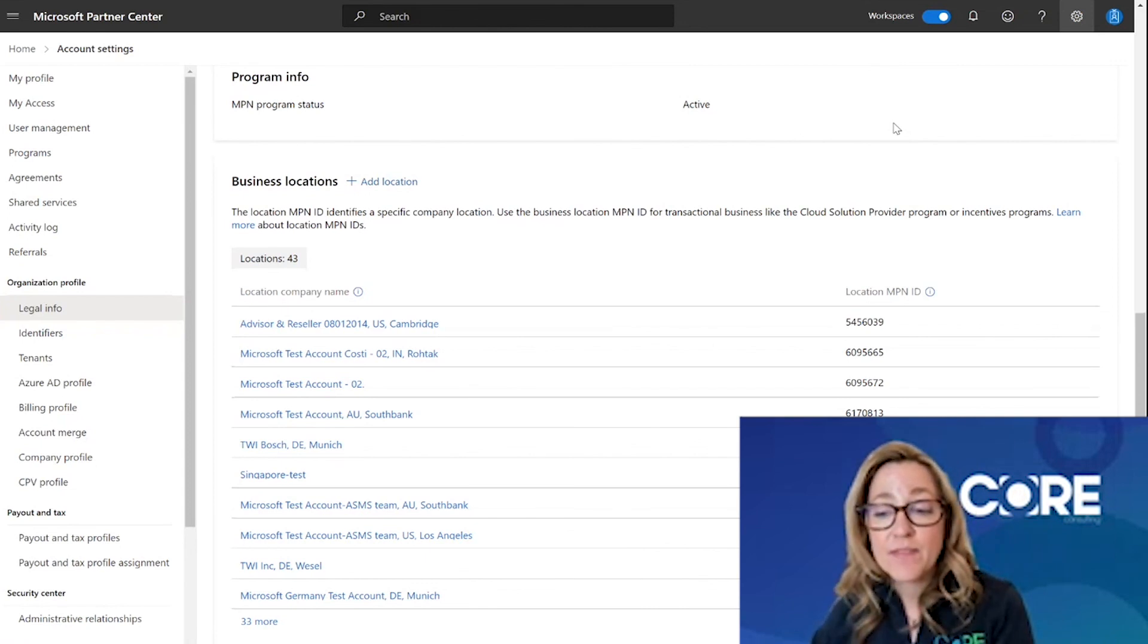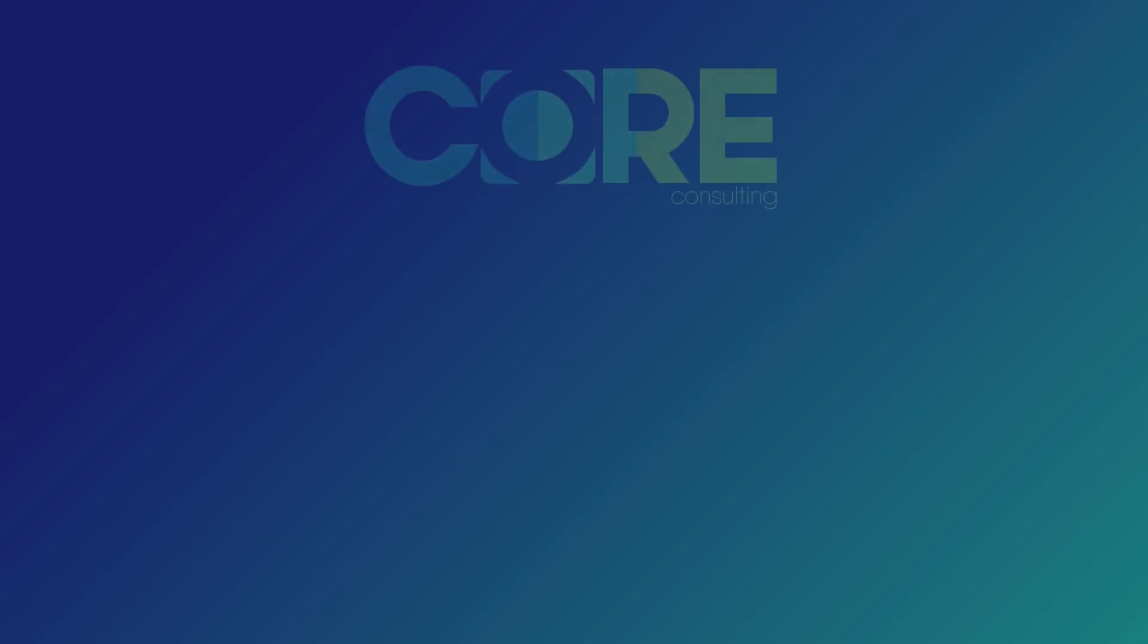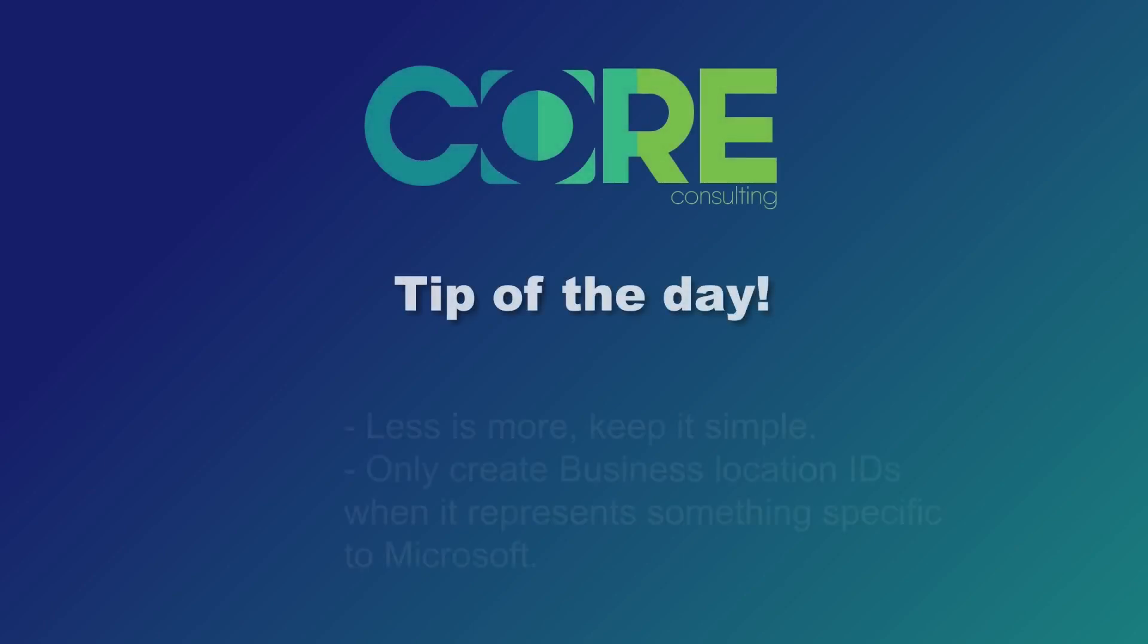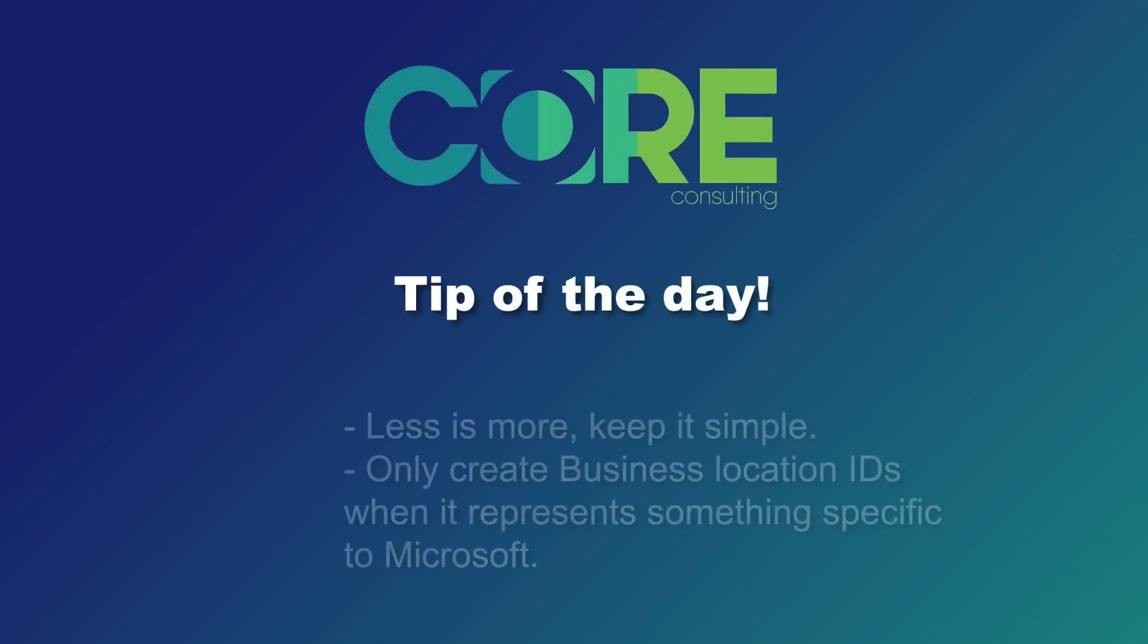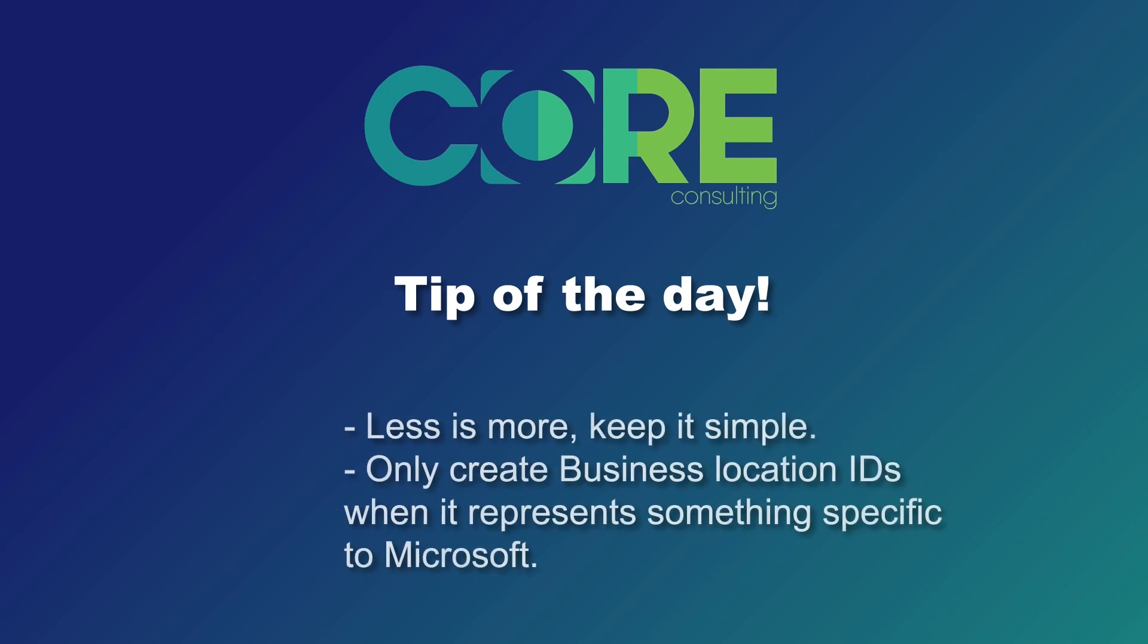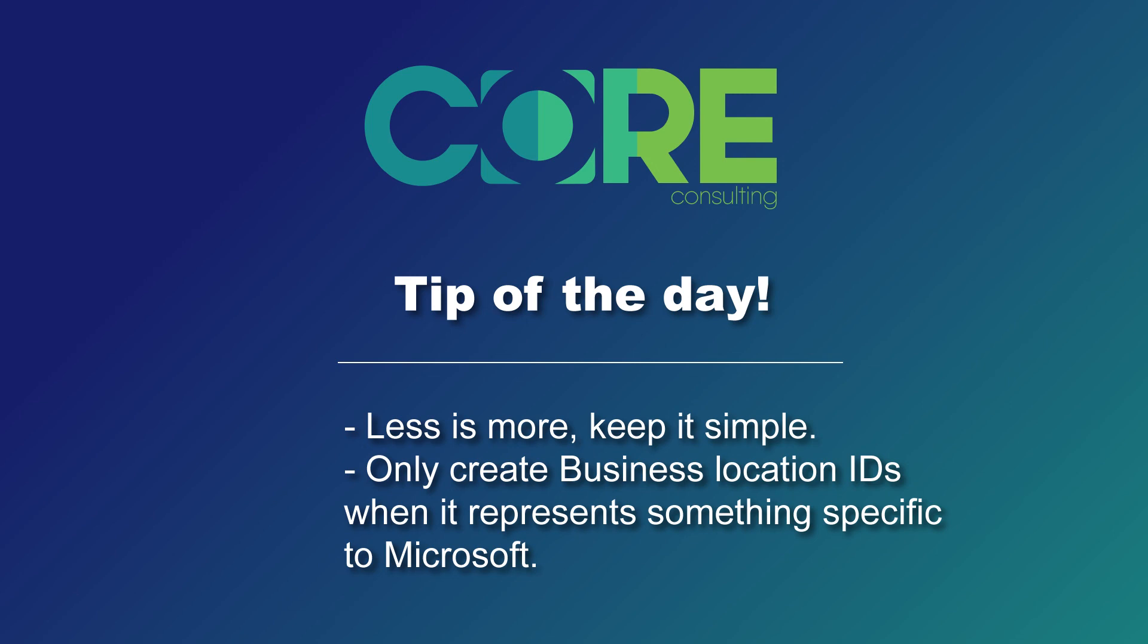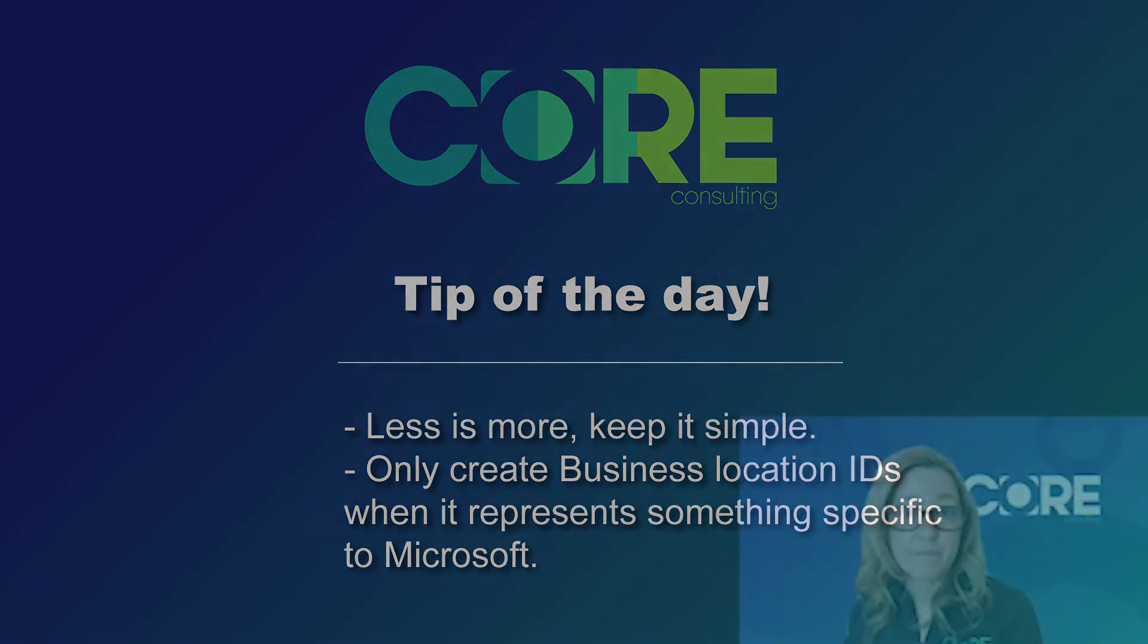So the core tip of the day is less is more. Keep it simple. Don't come out to Partner Center and create a bunch of location IDs just because you're trying to represent every office location you have inside of your company. You really only want to create business location IDs when it represents something very specific to Microsoft, like CSP, incentive programs, or a Microsoft subsidiary is asking you specifically to have an in-country location ID.